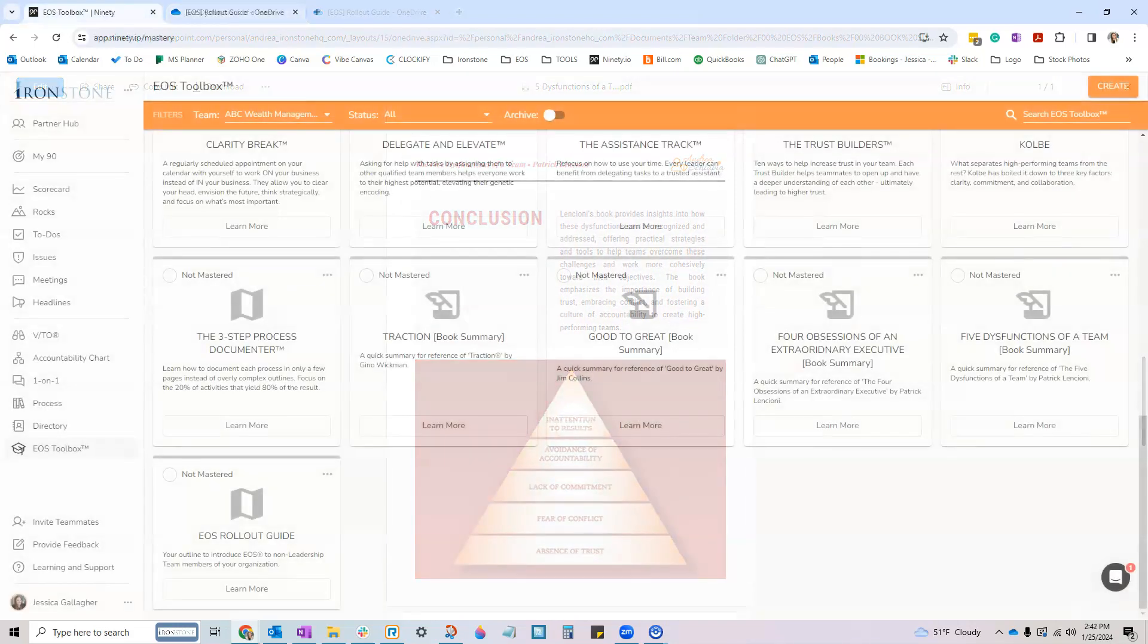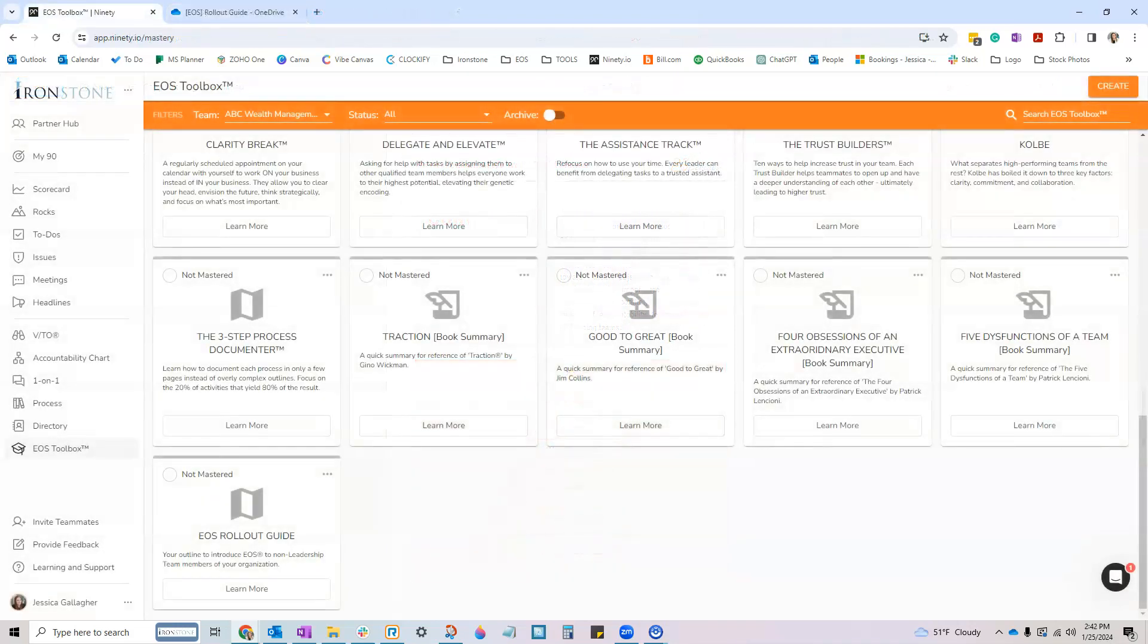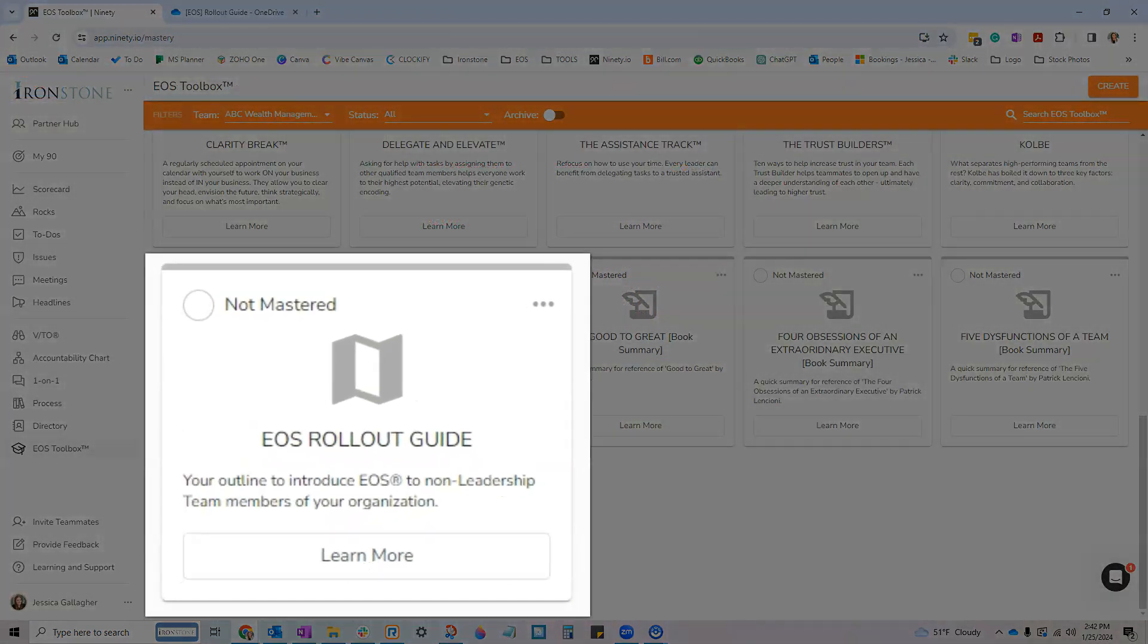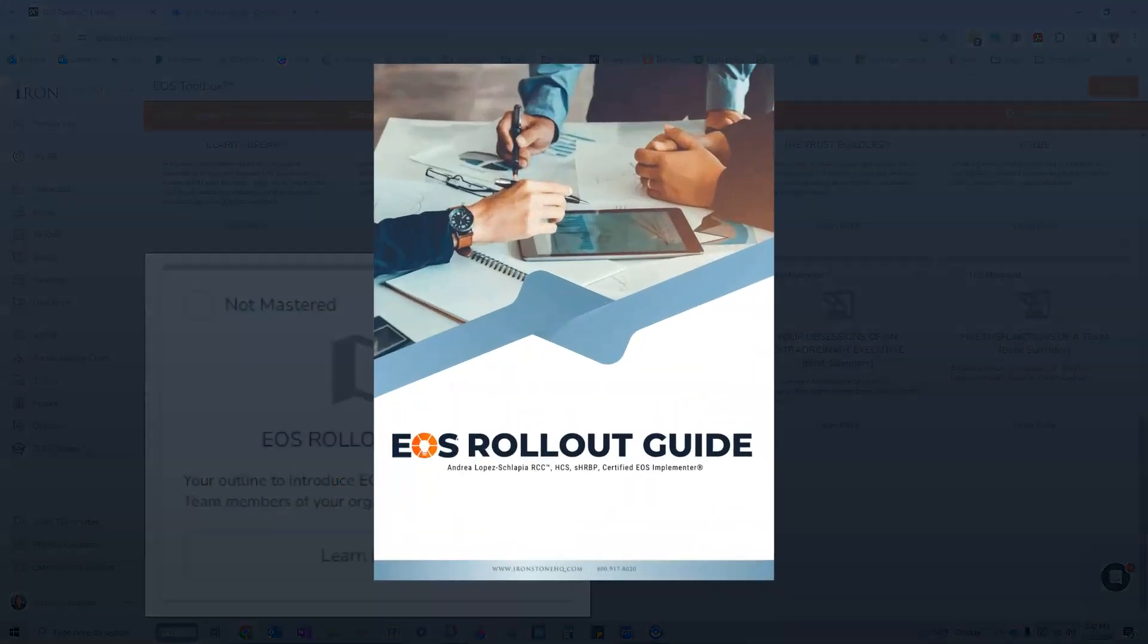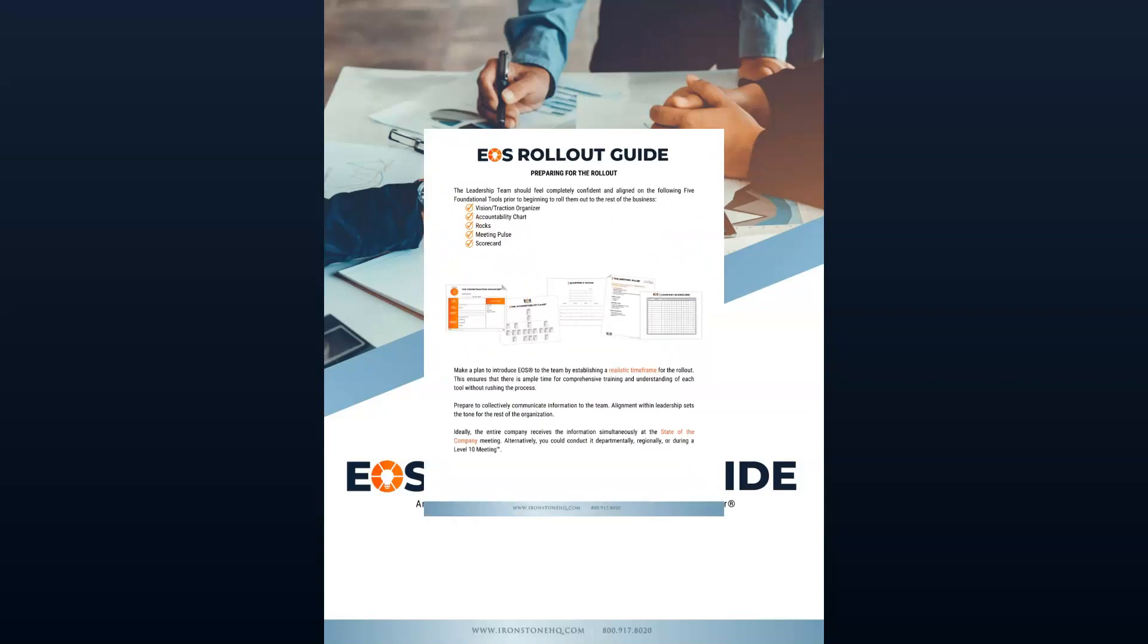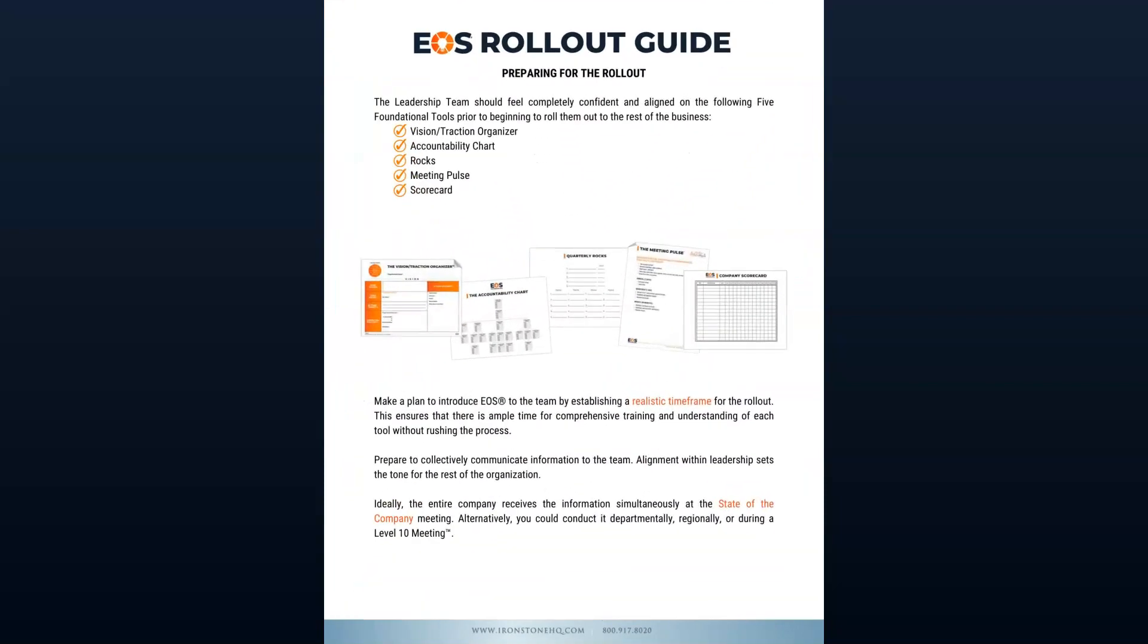And new to the Ironstone resource library is our comprehensive EOS rollout guide. As annual season comes to a close and you continue living in the 90-day world,